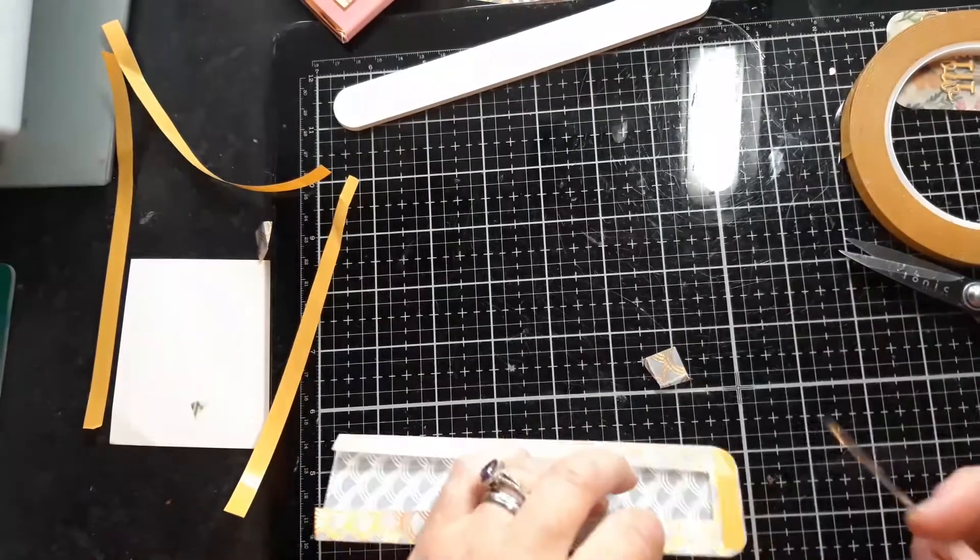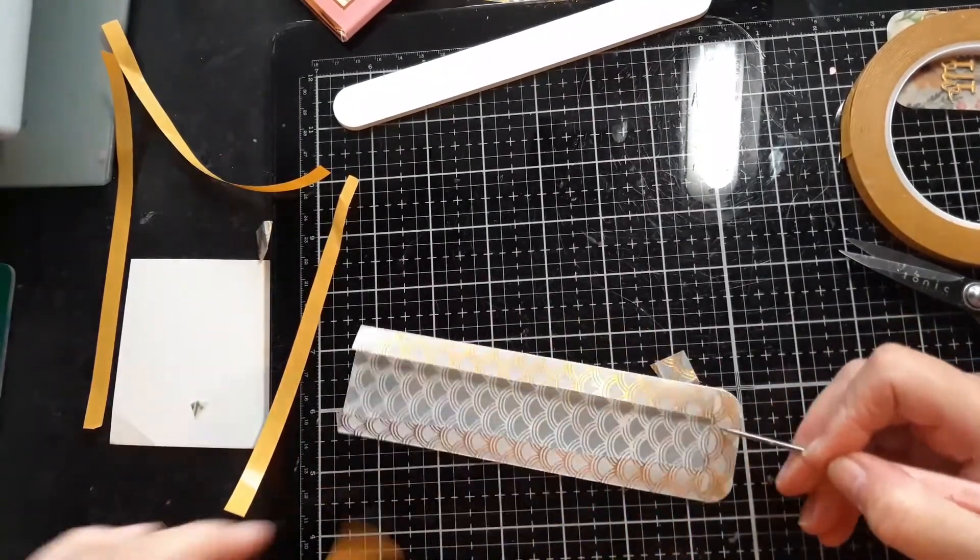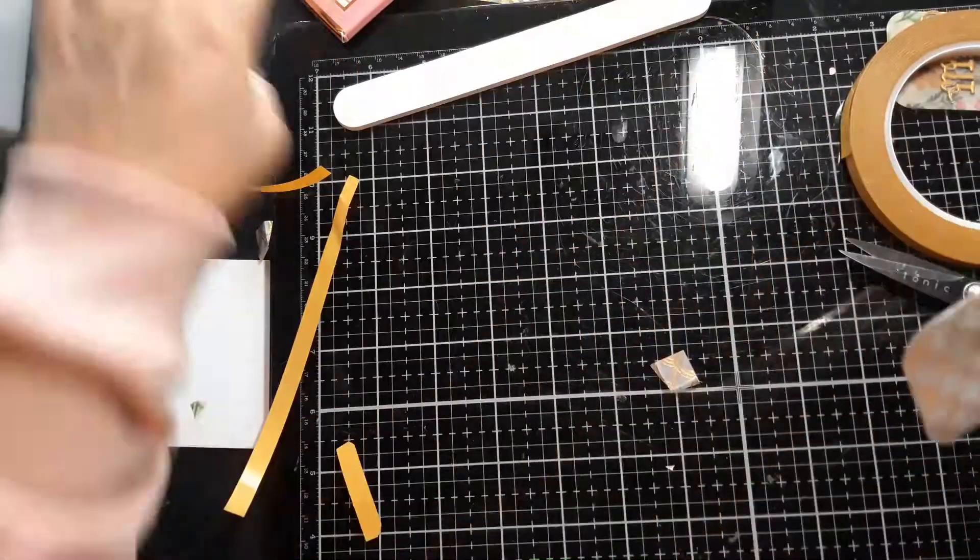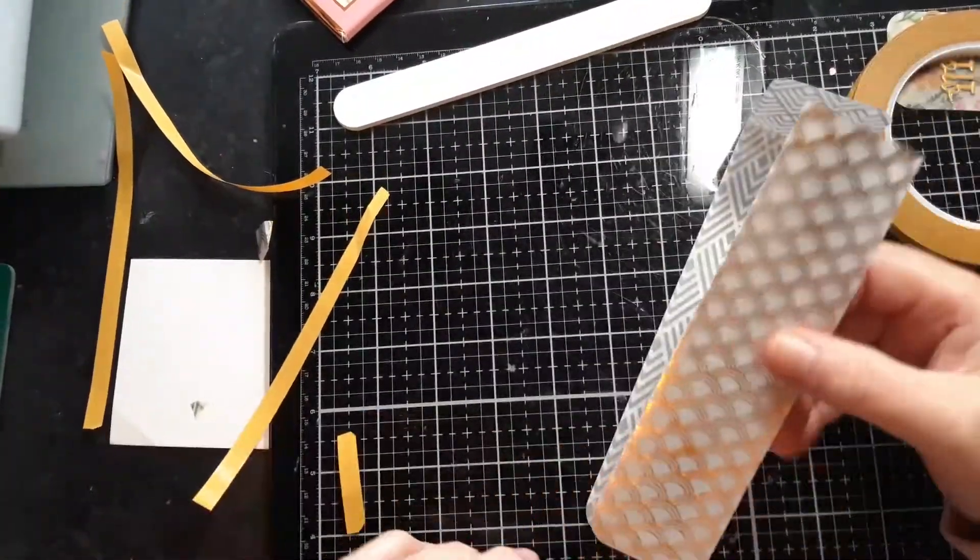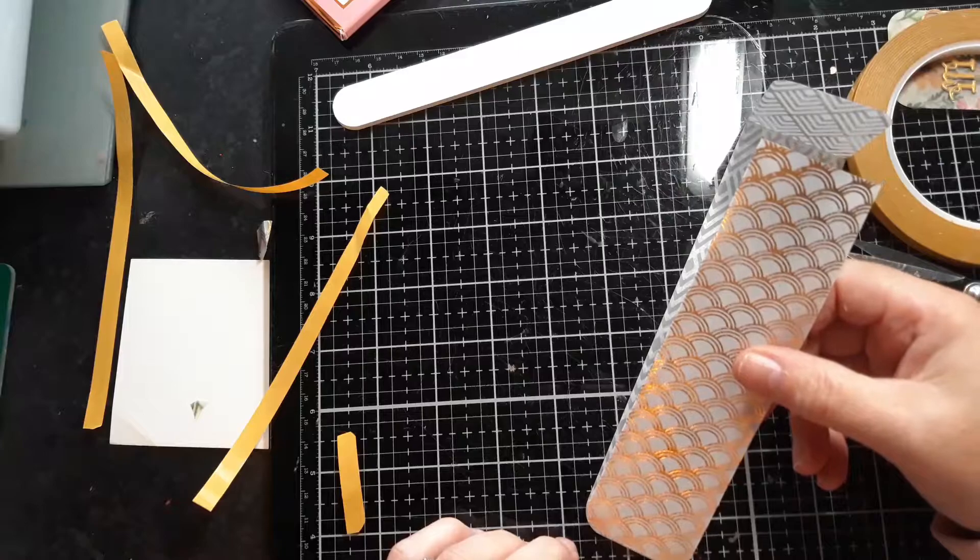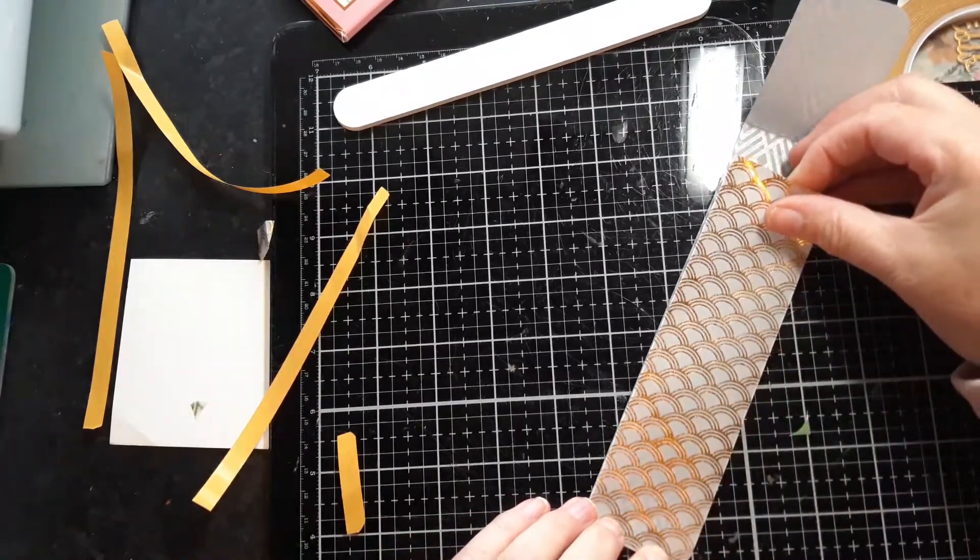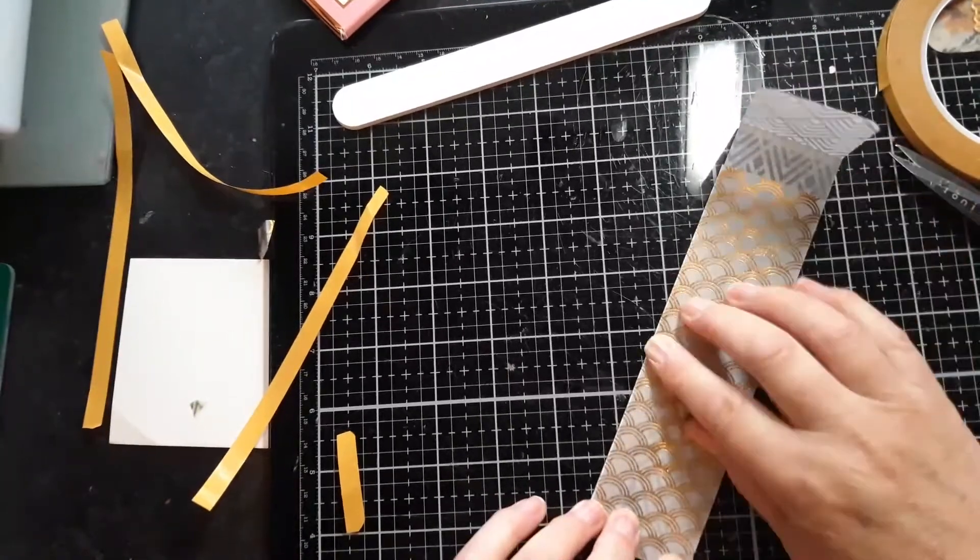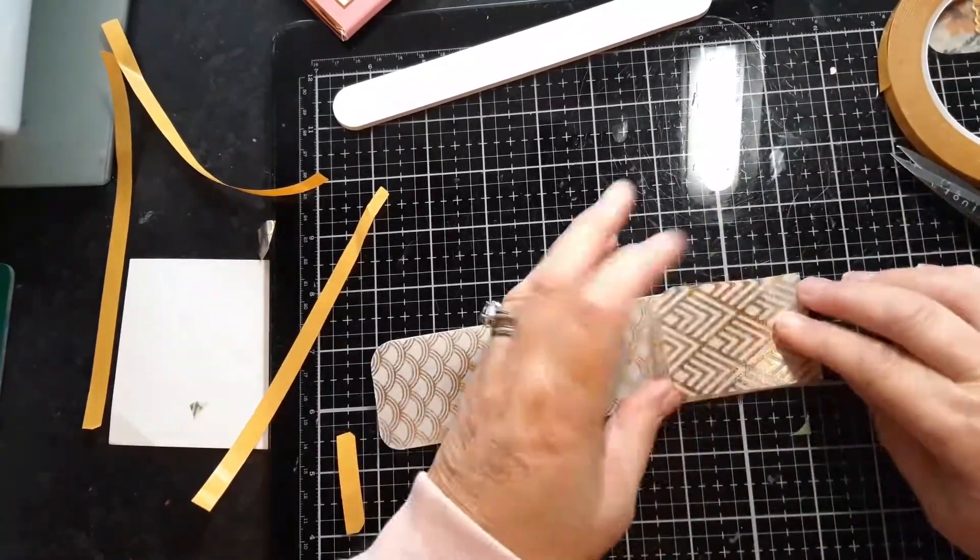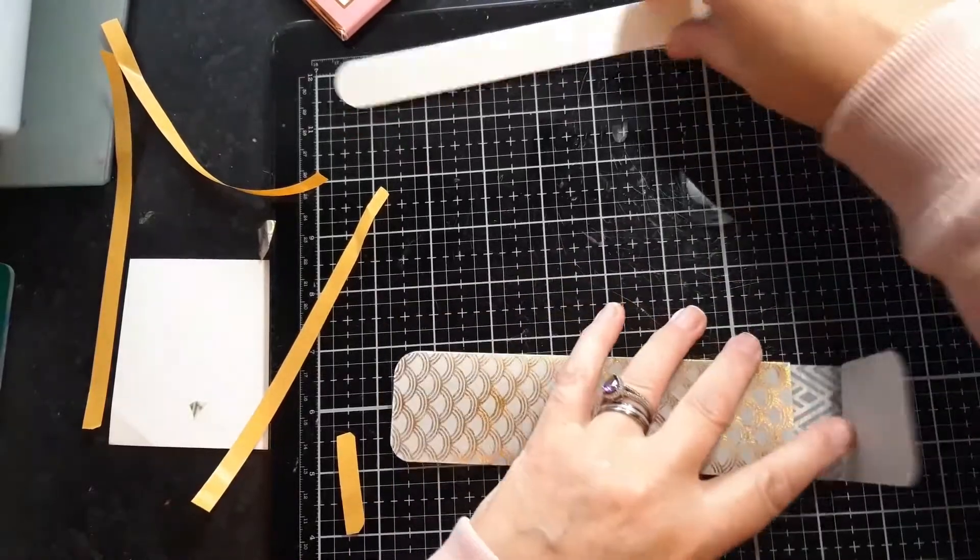There we go. Then take off all your tape. And all you're going to do is line it up with the bottom of that and stick it down. Give that a burnish.